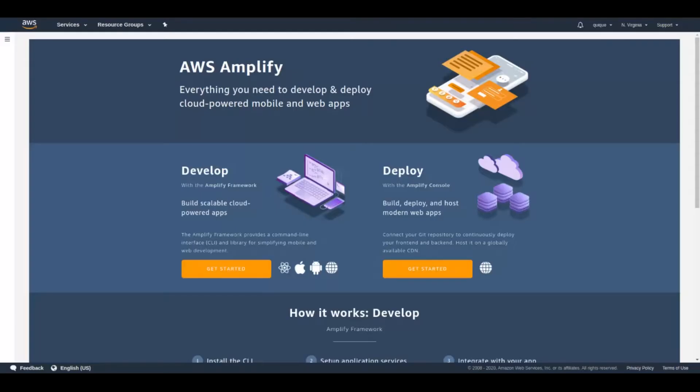In this video I'm going to show you how to continuously deploy a Gatsby website using AWS Amplify. I'm also going to show you how to preview changes from a pull request. Remember to subscribe to the channel and let's get started.